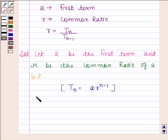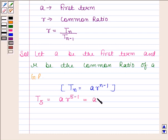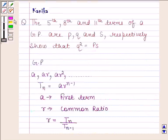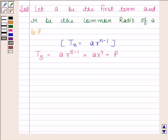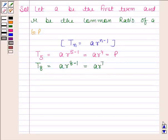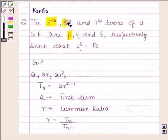Now, the fifth term, that is T5, is equal to A into R to the power 5 minus 1, which is equal to A into R to the power 4. In the question, we are given that the fifth term is equal to P. The eighth term, T8, is equal to A into R to the power 8 minus 1, which is equal to A into R to the power 7. In the question, we are given that the eighth term is equal to Q.